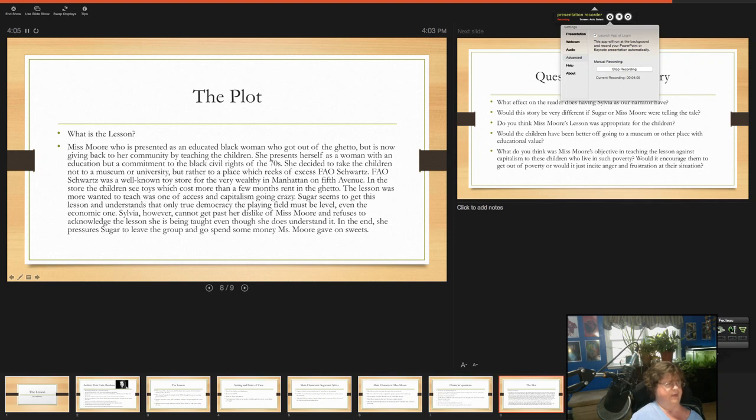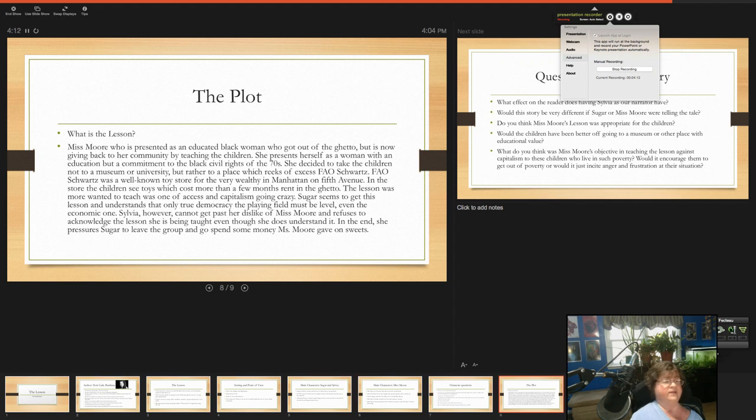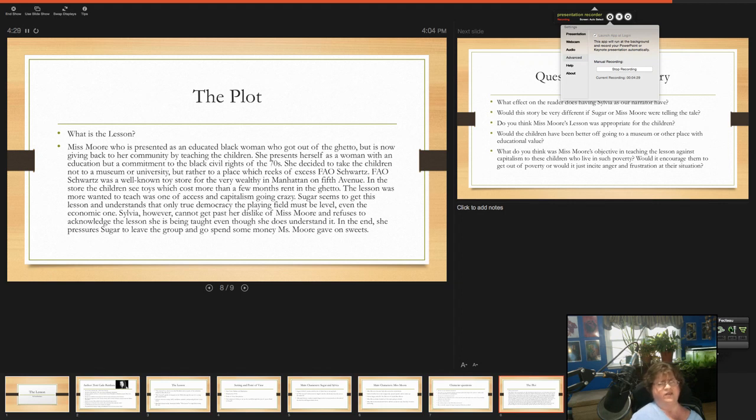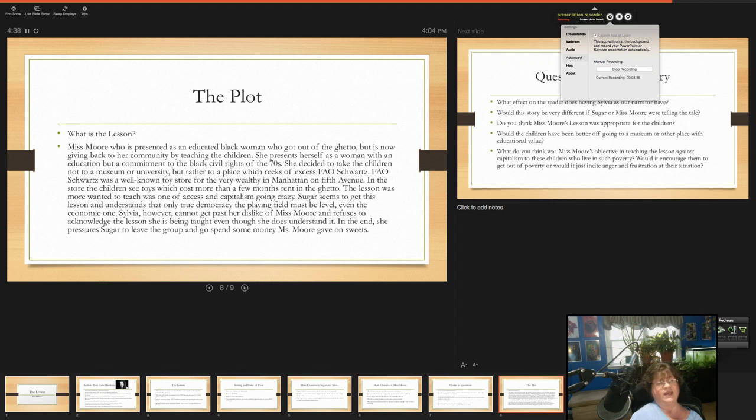So our basic plot here: Miss Moore is presented as an educated black woman who got out of the ghetto but is now giving back to our community by teaching the children. She presents herself as a woman with an education but a commitment to the civil rights of the 1970s. She decides to take the children not to a museum or university but rather to a place that reeks of excess, F.A.O. Schwartz. F.A.O. Schwartz was a well-known toy store for the very wealthy in Manhattan on Fifth Avenue. In the store, the children see toys which cost more than a few months rent in the ghetto.